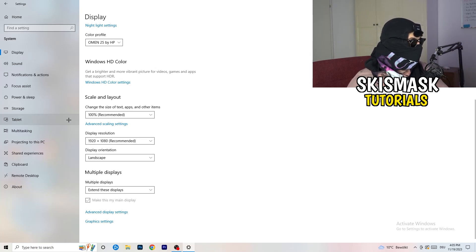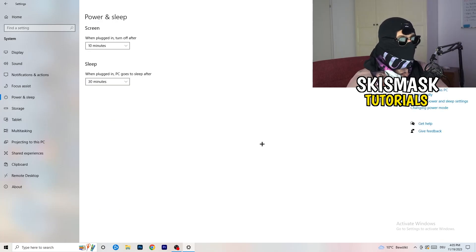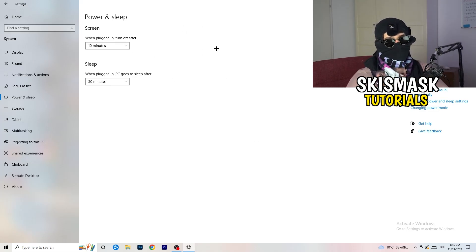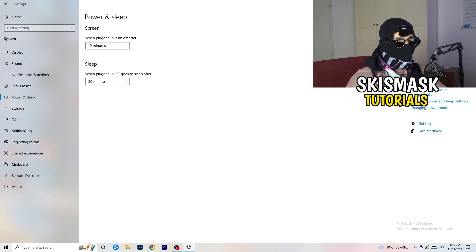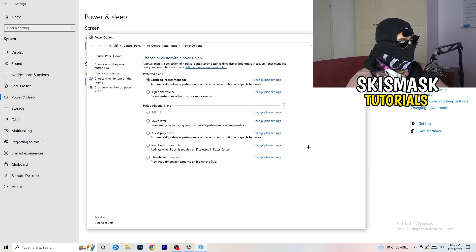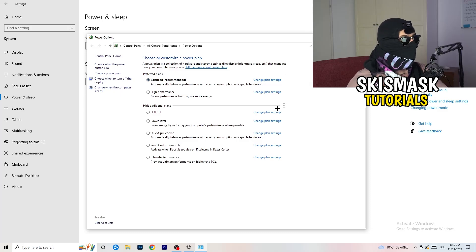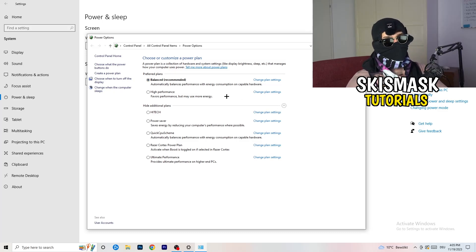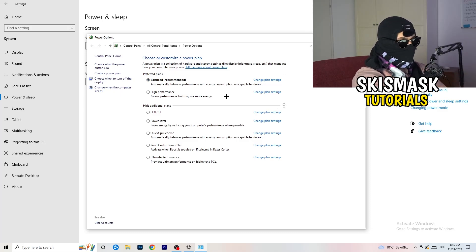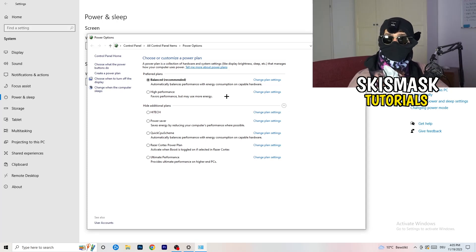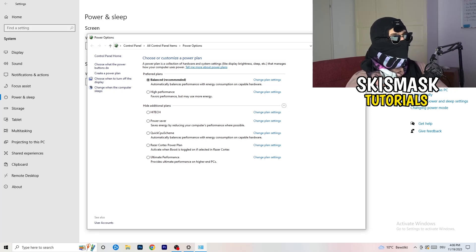Next, go to Power and Sleep. The screen and sleep settings don't really affect performance here, so go to Additional Power Settings on the right-hand side. Click the small chevron to show all power plans. For me, Balanced works best, but on some PCs it won't — check High Performance, Balanced, and Power Saver, and stick with whichever gives you the best results.